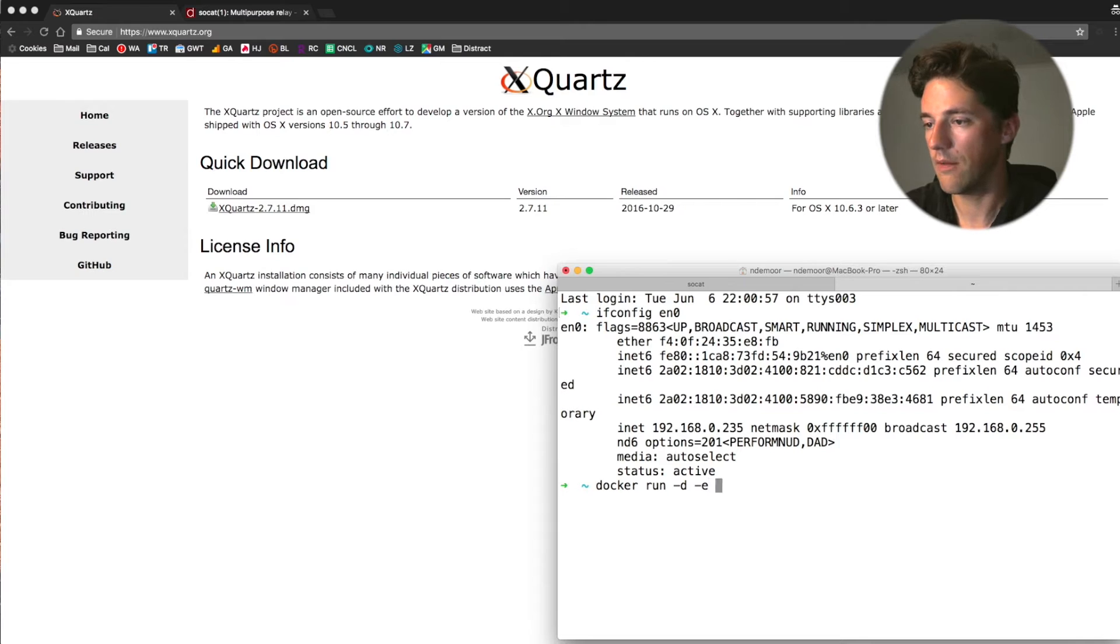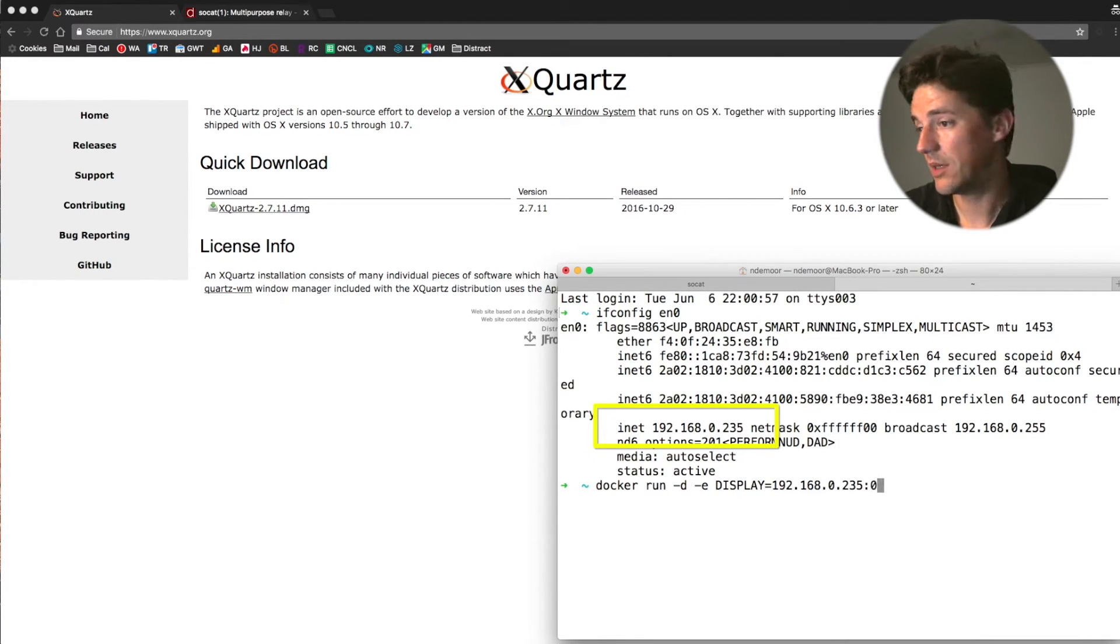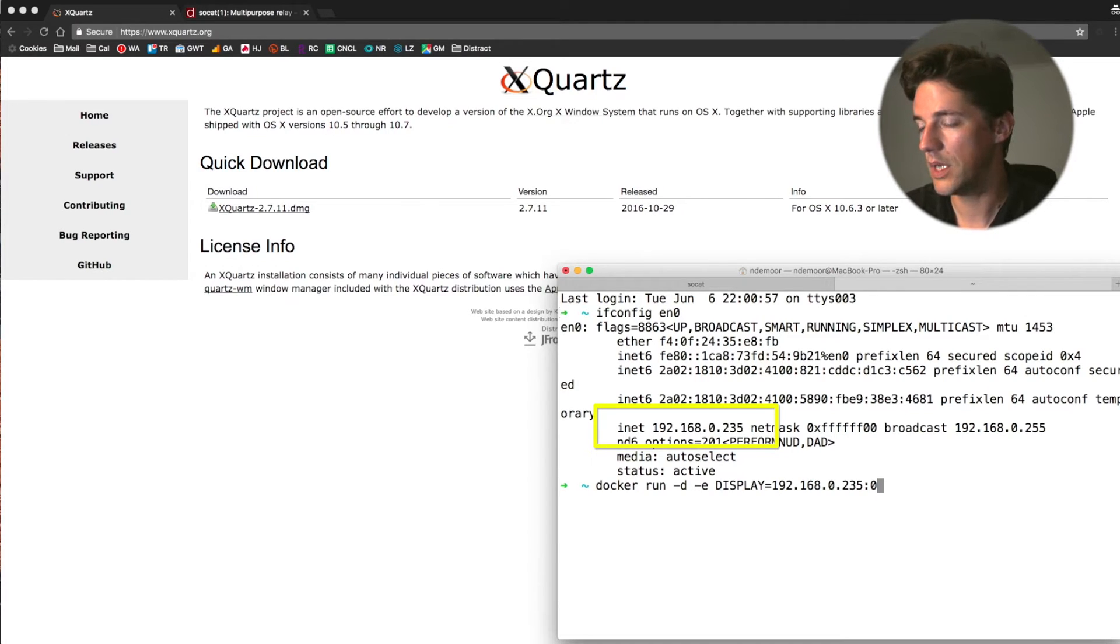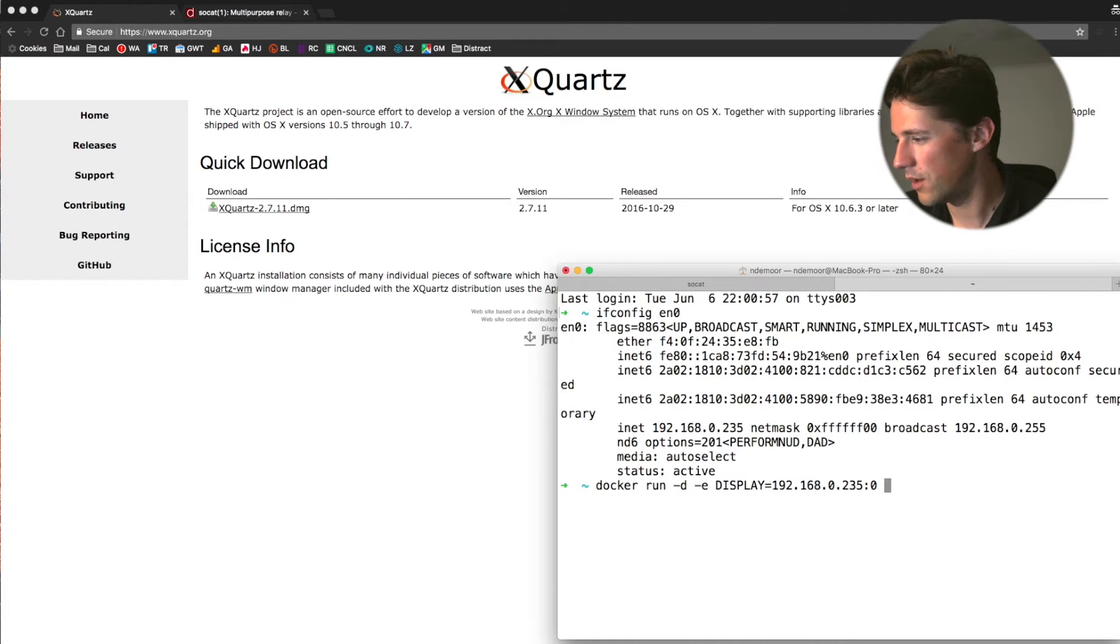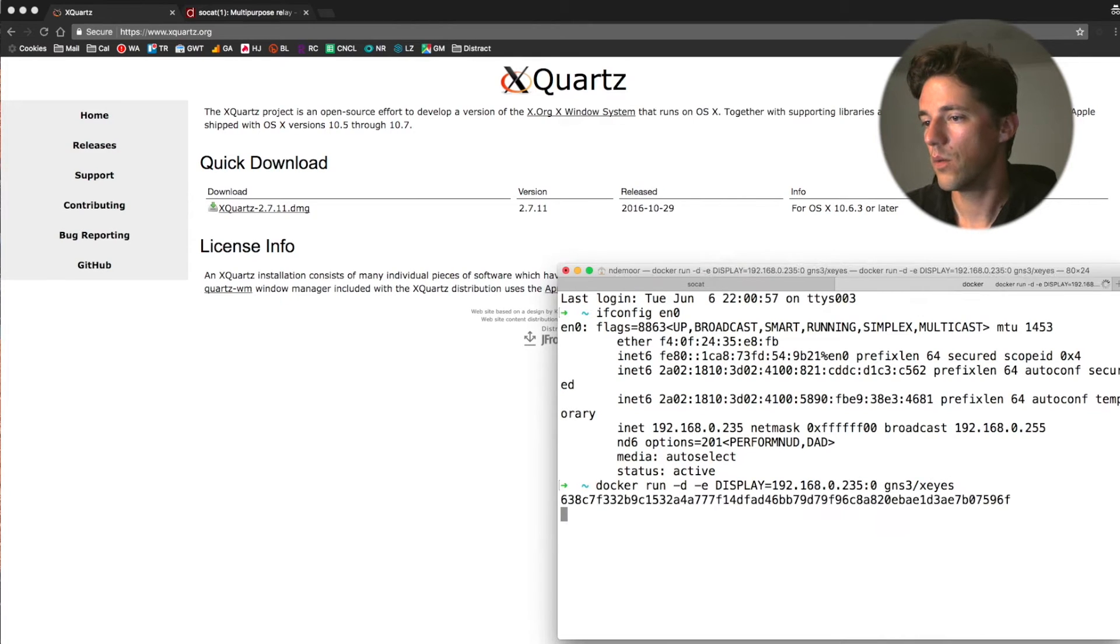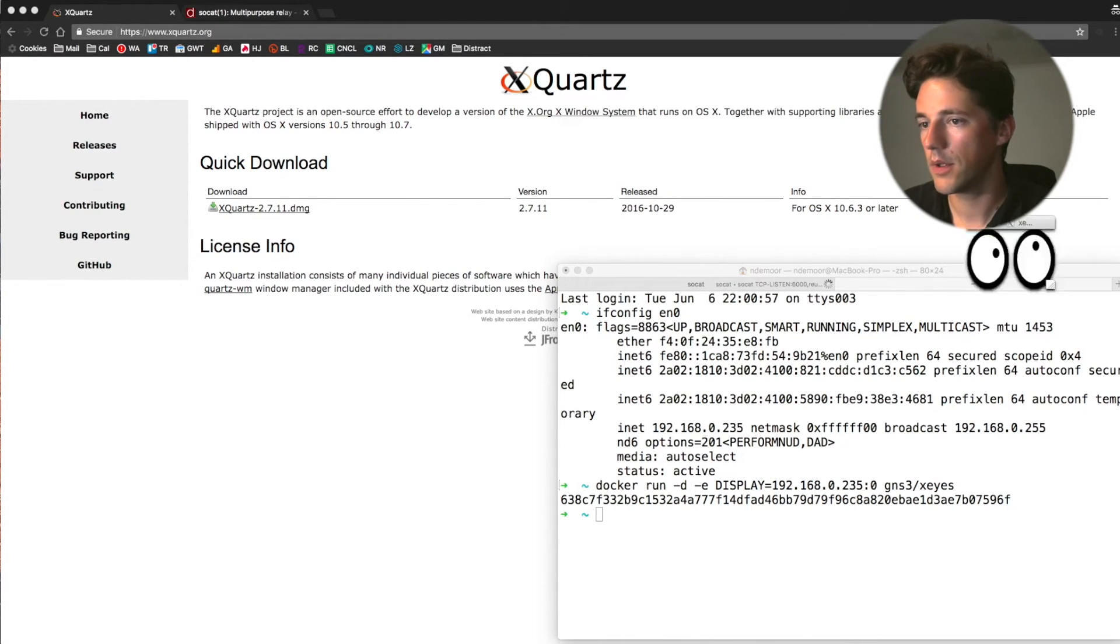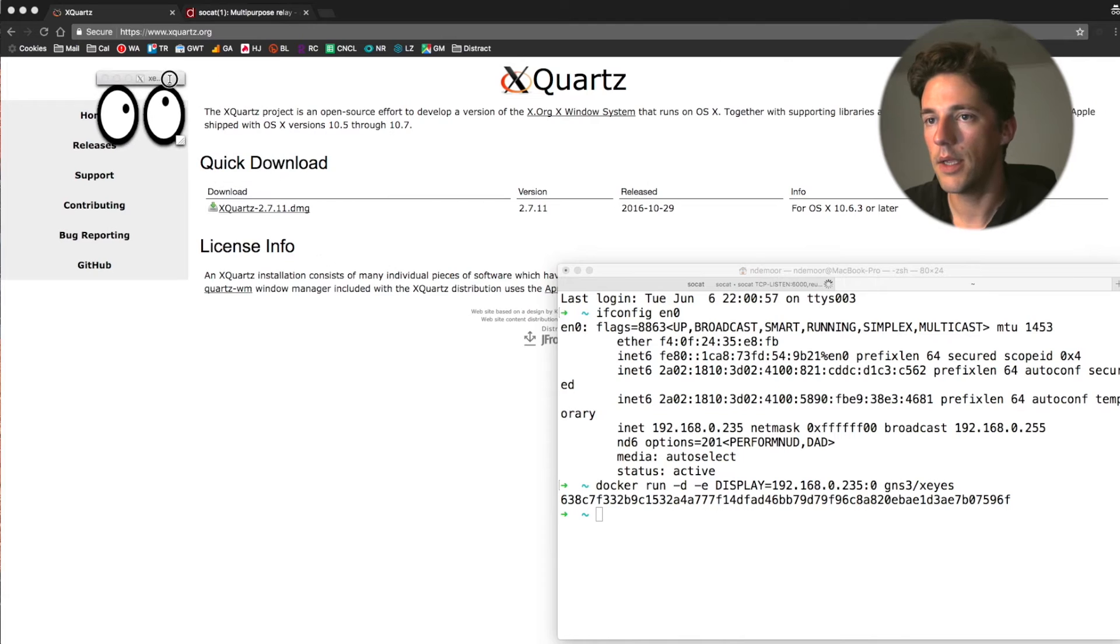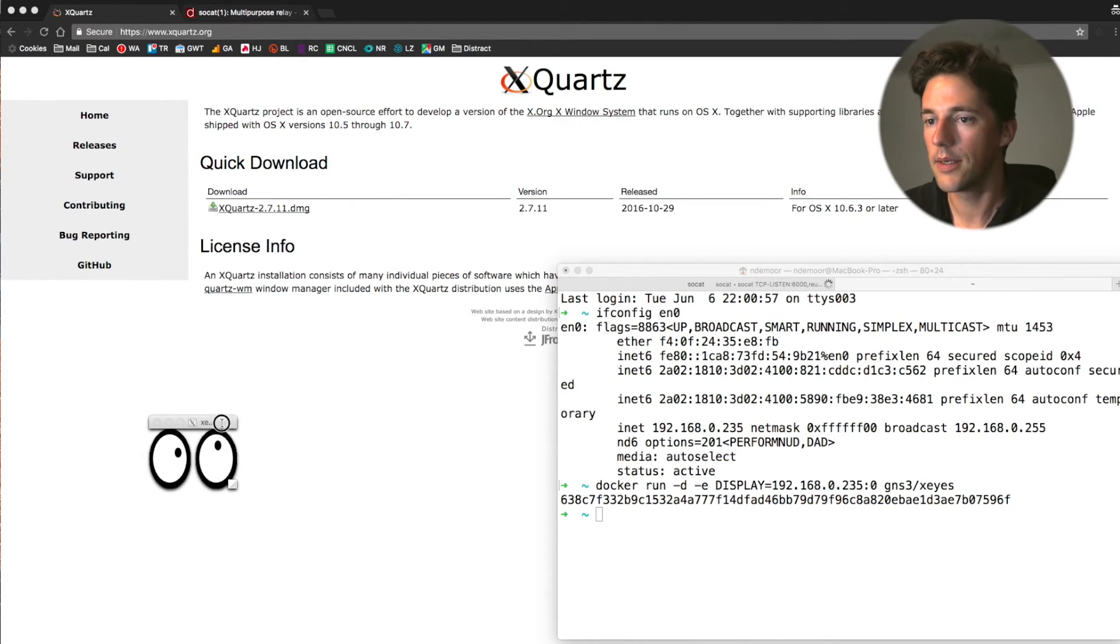giving an environment variable, display on display zero. This is typical to the X window system. So display zero. And now I'm going to run one container with the XICE application. So when I run that, my container is starting. And here we see the XICE.